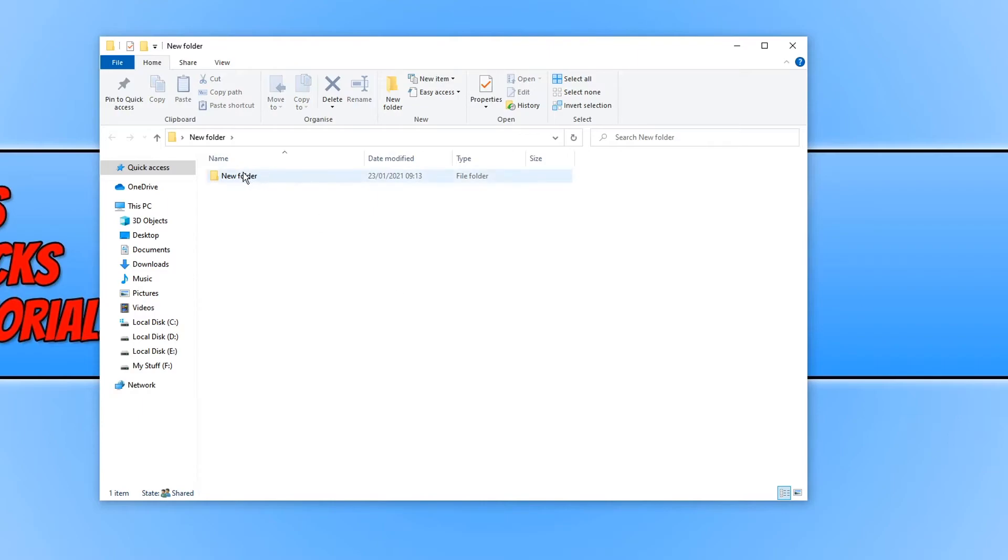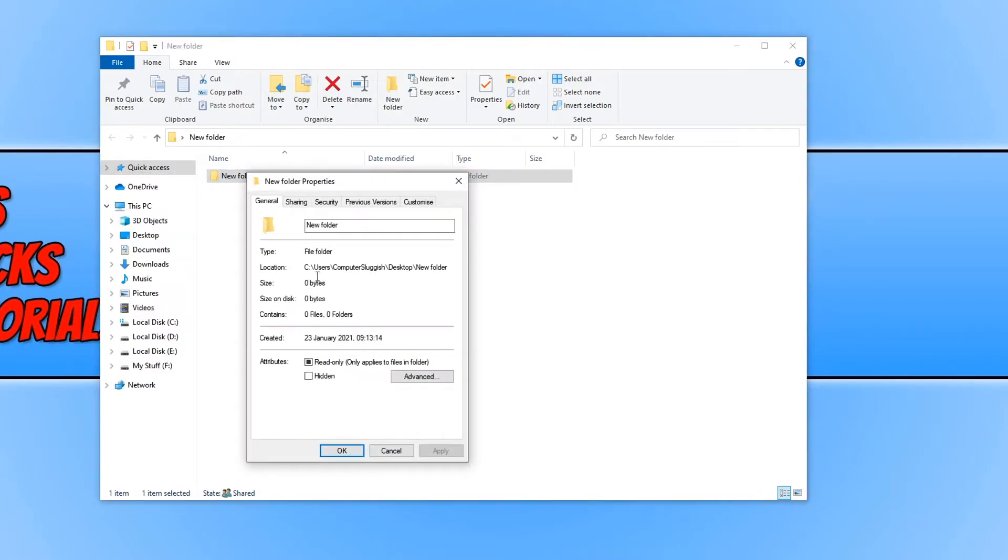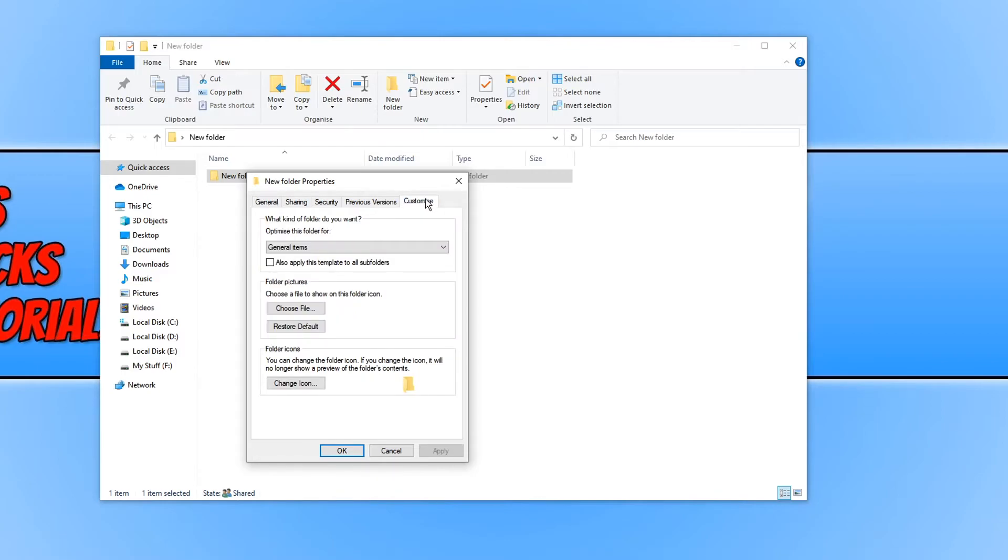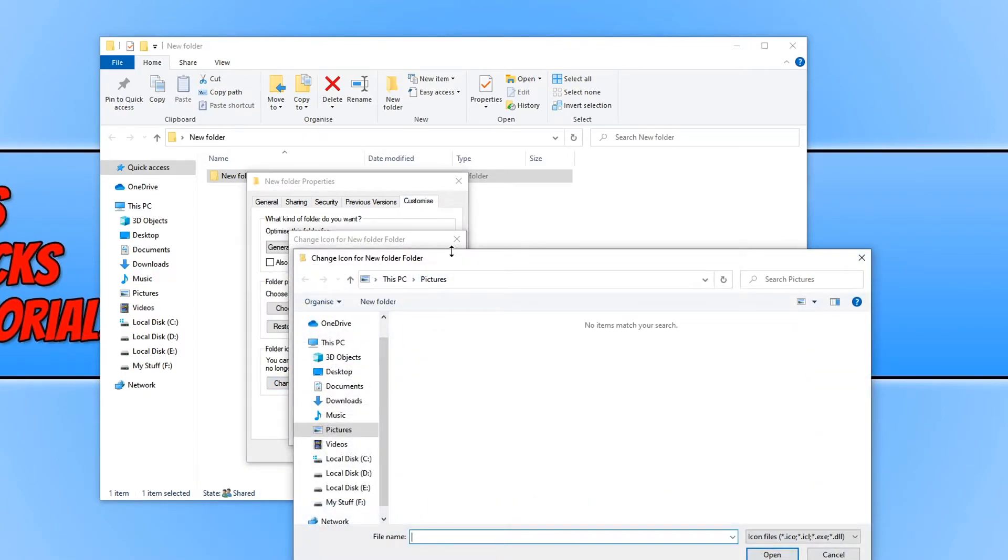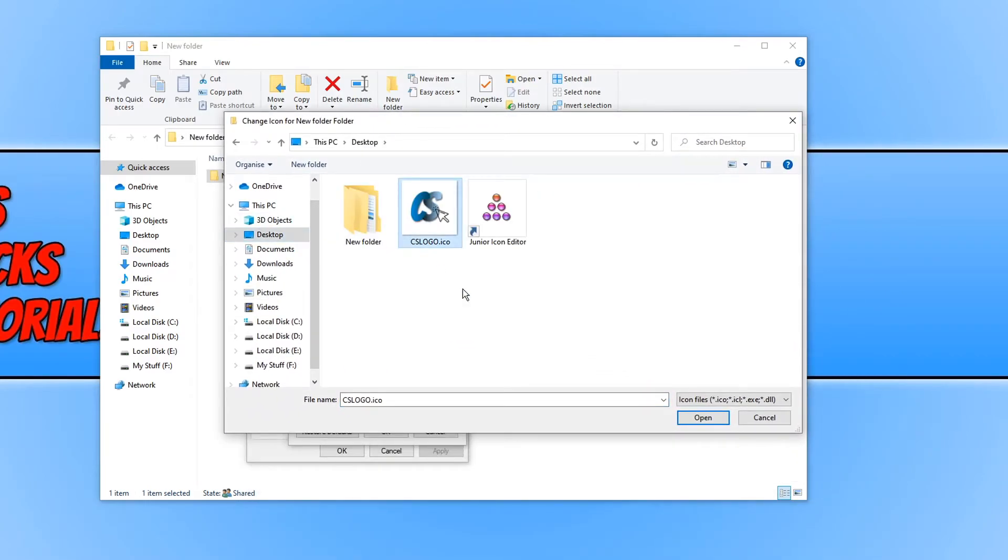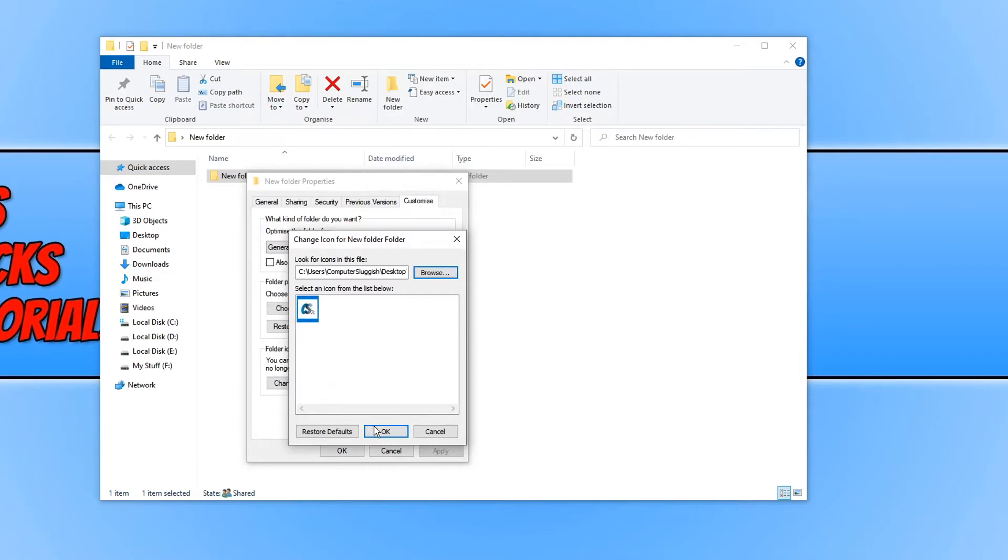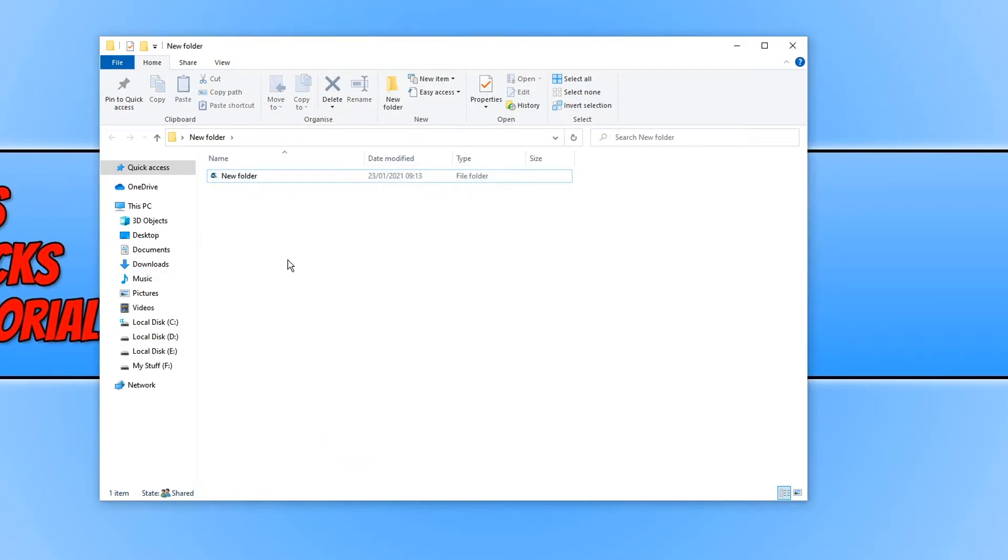I can now right click on the folder and go properties and then I can go onto customize and change icon. I can now browse for the icon that I just saved which is on my desktop and then select the icon and go open. If I now press ok and apply and ok there we go.